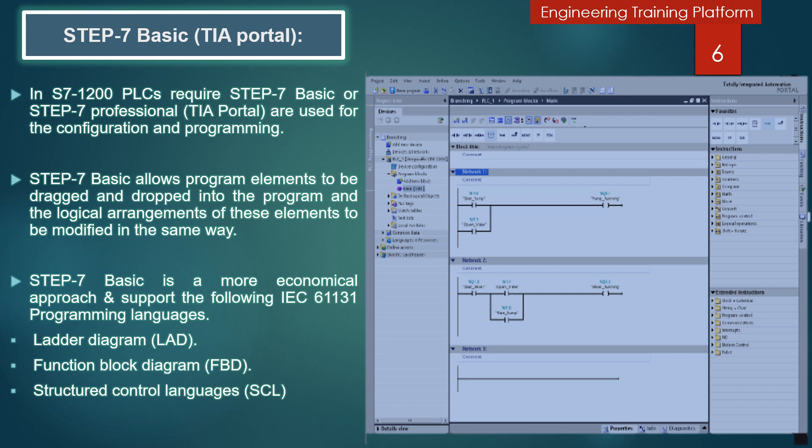Ladder diagram is a graphical programming language originally derived from the diagrams used in electromechanical control circuits, which is expanded to include much more advanced capabilities. Function block diagram is a graphical programming language similar in capabilities to ladder diagram programming. Structured control language, also known as structured text, is a high-level programming language suitable for programming complex output algorithms and mathematical functions.